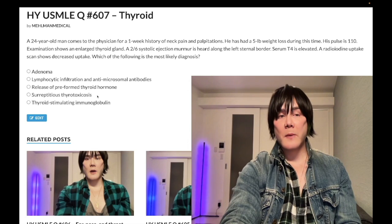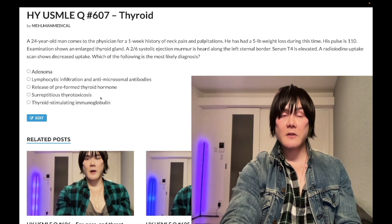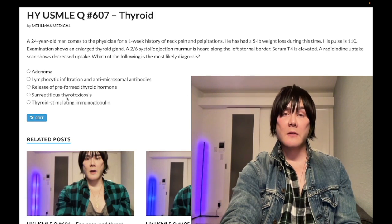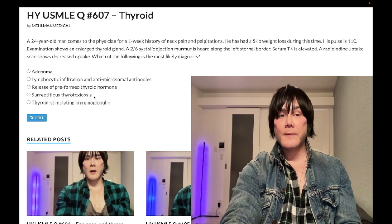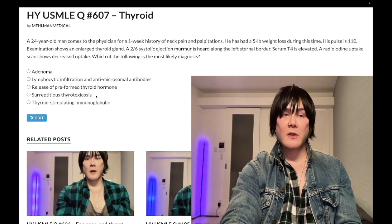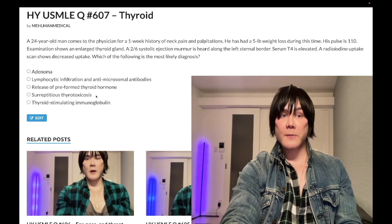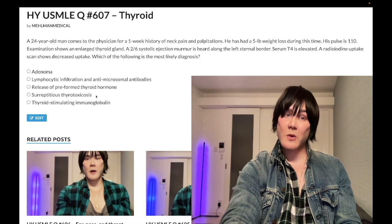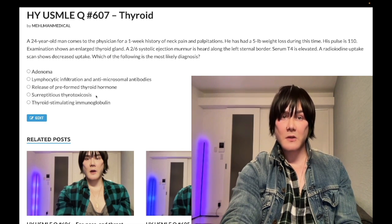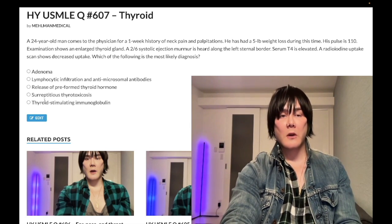For Step 1 folks: injection of T4 will cause high T4, high T3, and decreased TSH. If you are injecting T3, you'll have increased T3 but decreased T4, along with decreased TSH. The reason is you can get peripheral conversion of T4 to T3, but not the other way around — no peripheral conversion of T3 to T4. So injecting T3 suppresses TSH and shuts off endogenous T4 production. They ask this on NBMEs for Step 1 — it's also in my high yield arrows PDF, linked below.